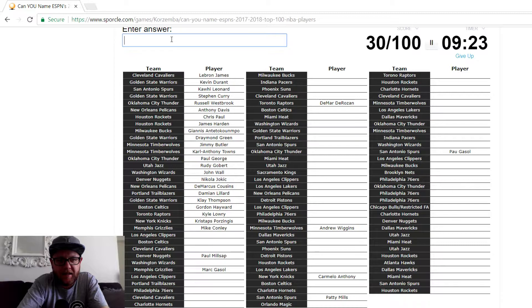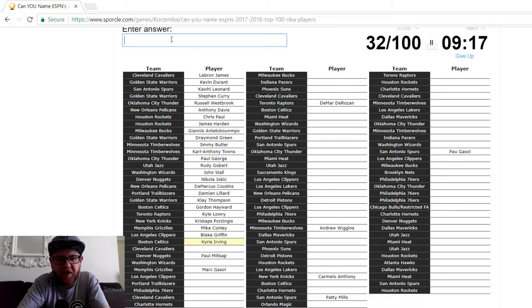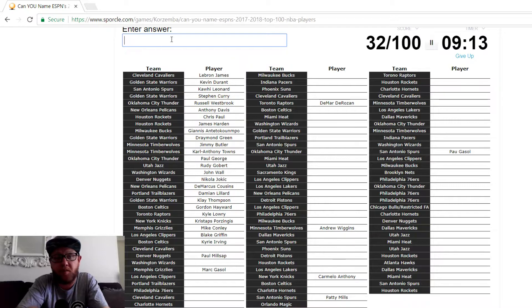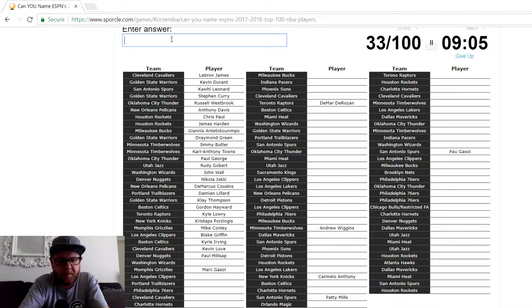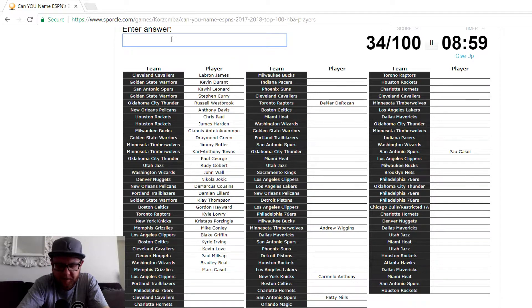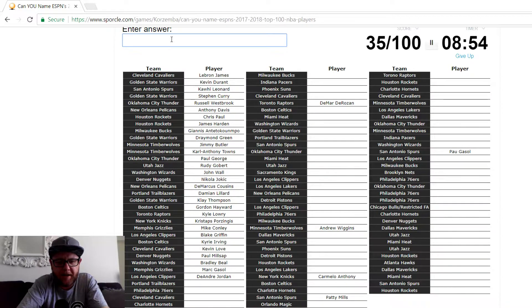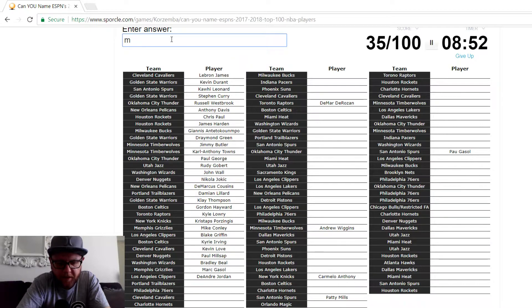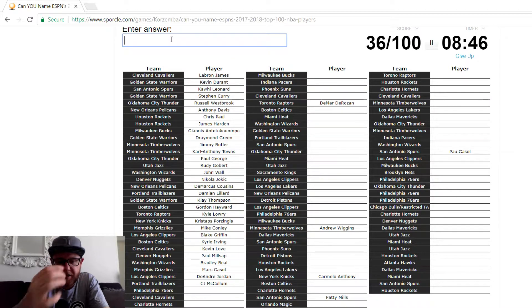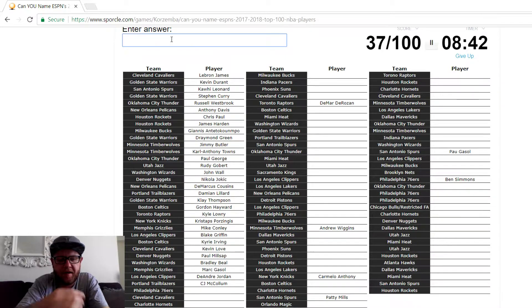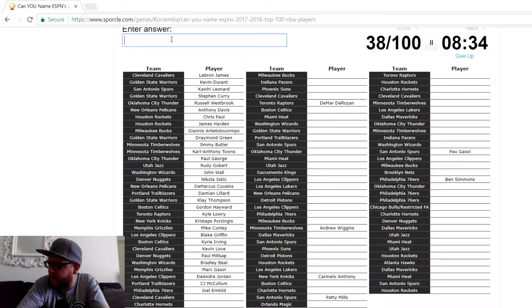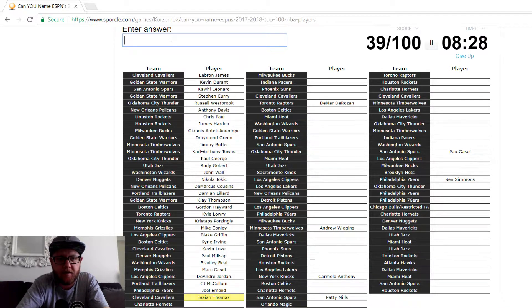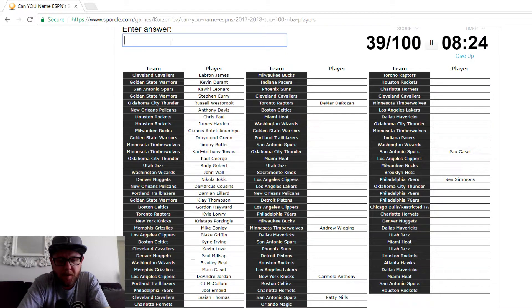The Knicks, Porzingis. The Grizzlies, Marc Gasol. Oh no, it gave me Pau Gasol too. Oh no, the point guard. Mike Conley. Clippers, that's Griffin. Celtics, Irving. Kyrie Irving is... What? I would have Kyrie Irving before Chris Paul. Easy. Irving's crazy. Cavs, Kevin Love. Wizards, Beal. Bradley Beal. Clippers, DeAndre Jordan.